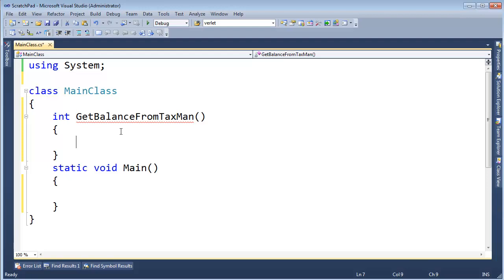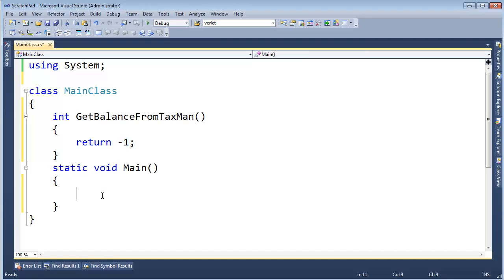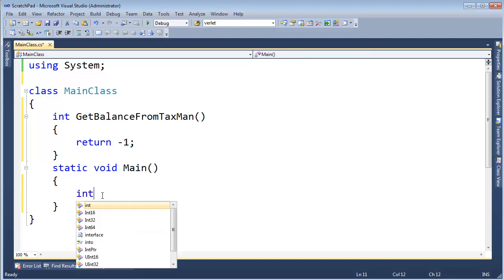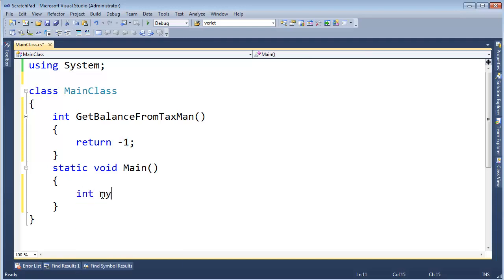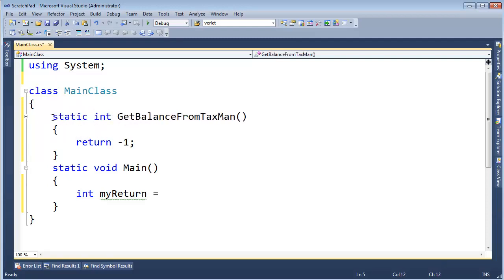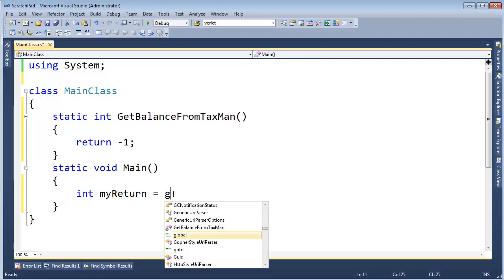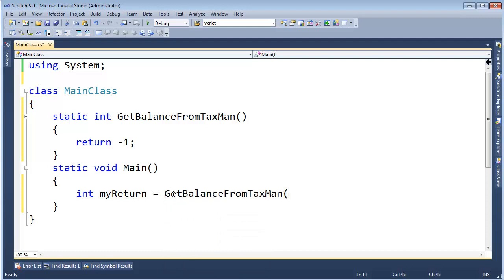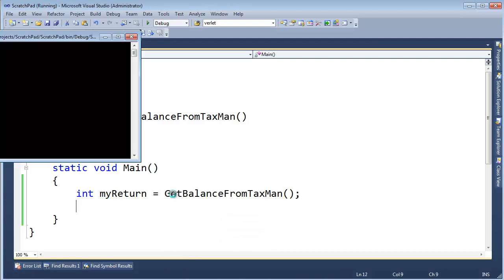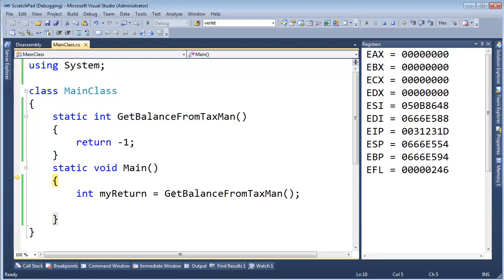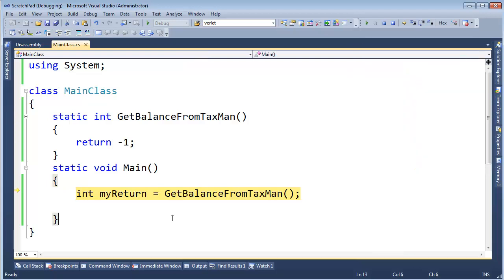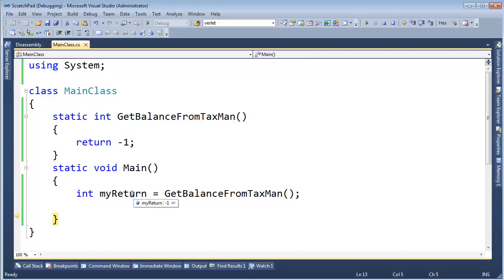Well, what should he return? What should we return that would indicate that he doesn't know or he's not ready? Well, a sensible value would be negative one, would it not? Return negative one. So then here I can say, int my return gets, oh, I need to make this static. Let's say get the balance from the taxman, and then if I F10 and run this, F11, we don't need the registers here. F11, F11, F11. Well, my return is now negative one.